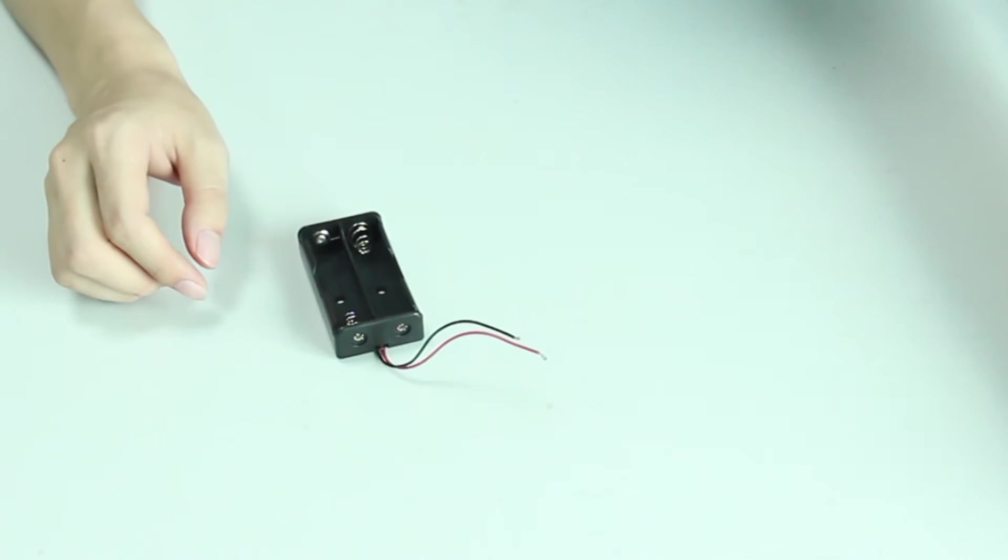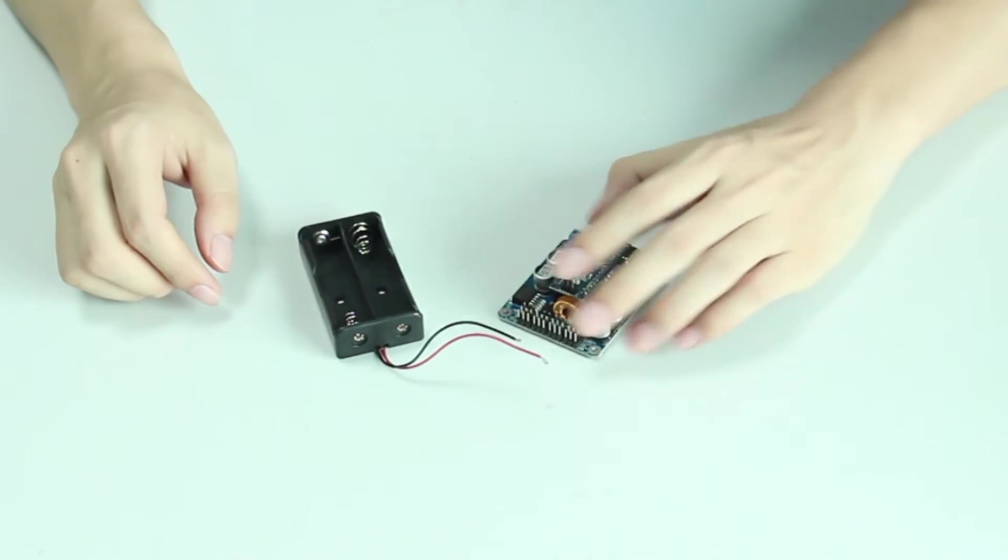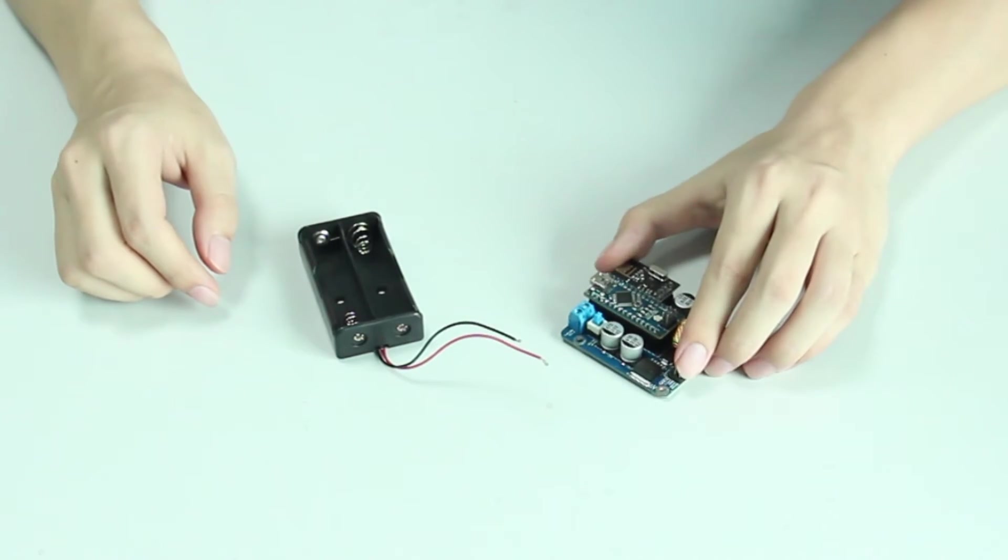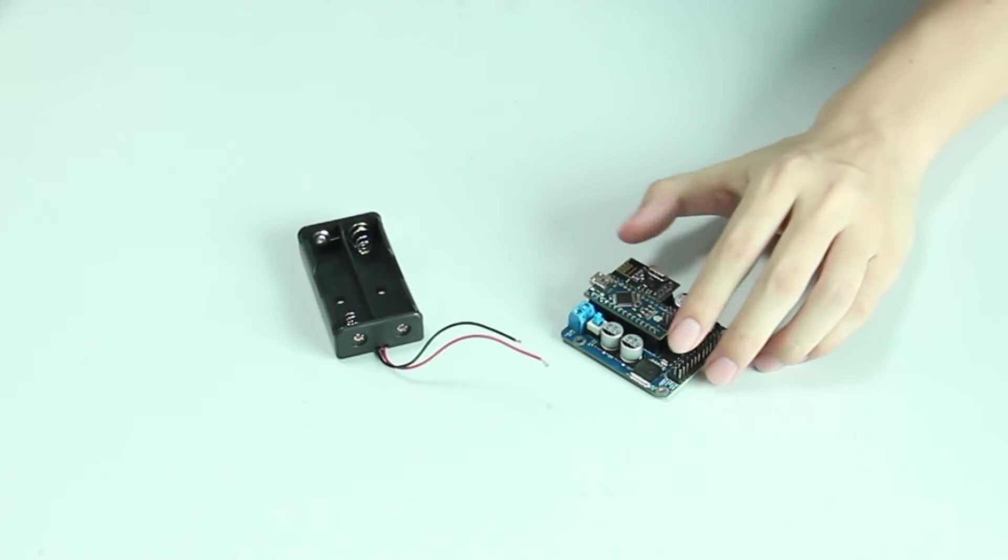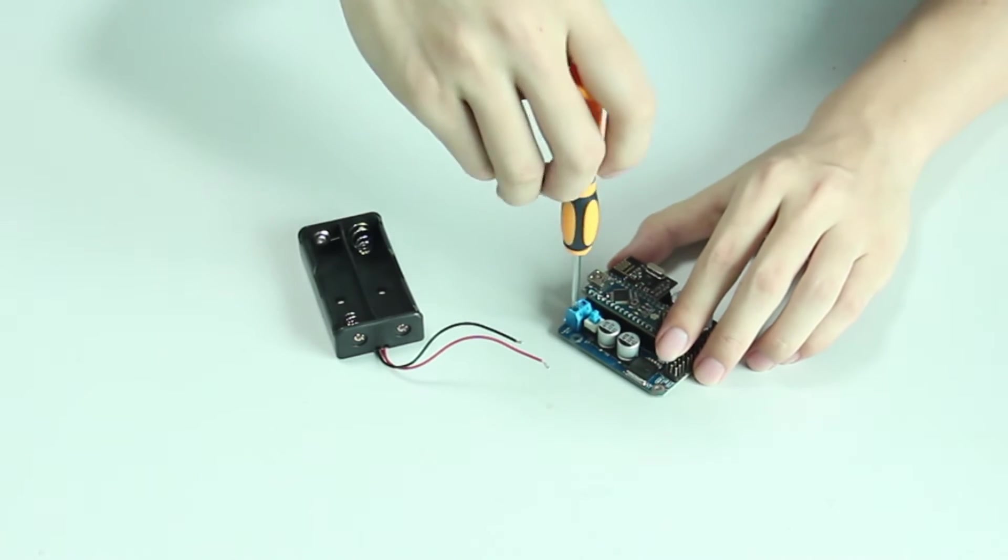Before testing the servos, first we need to connect the battery holder and the servo control board.